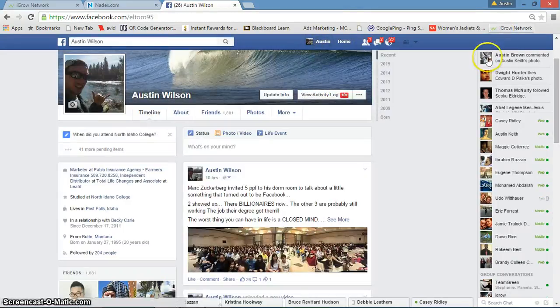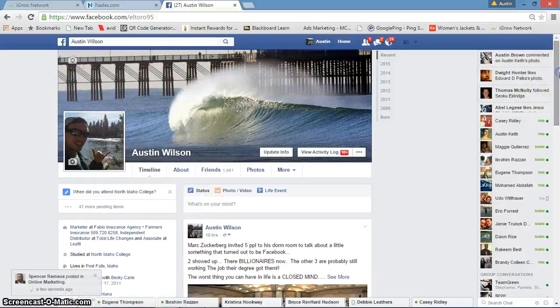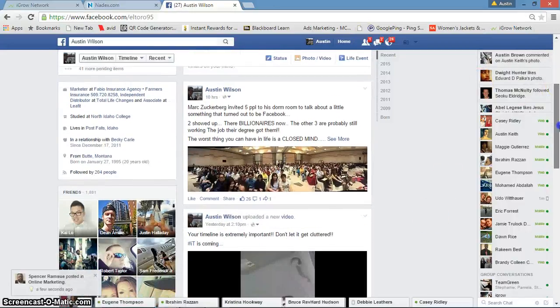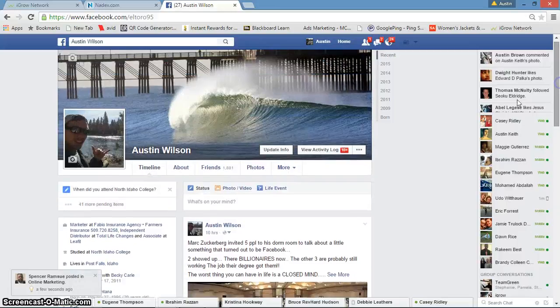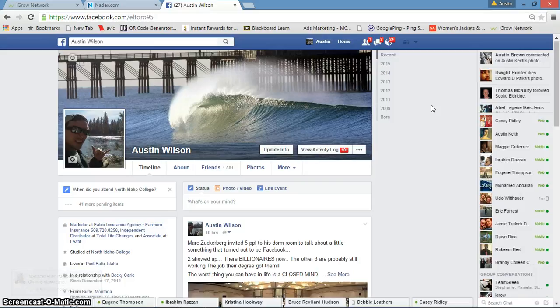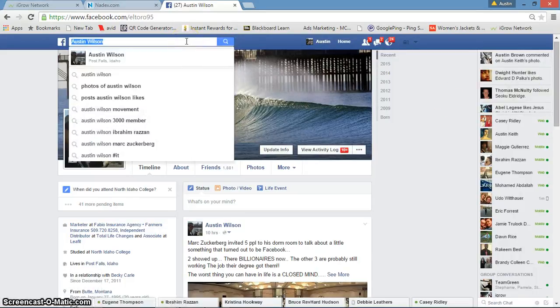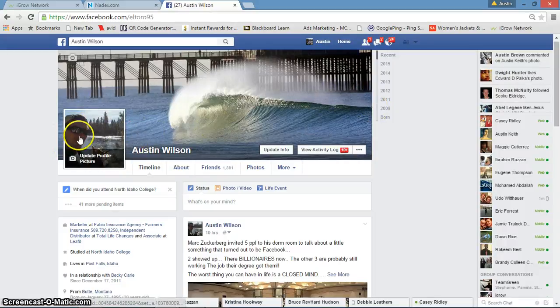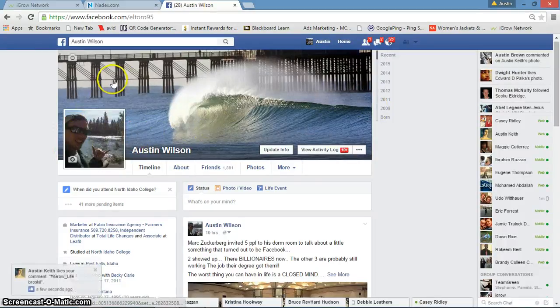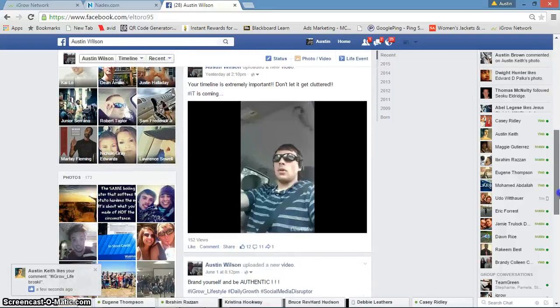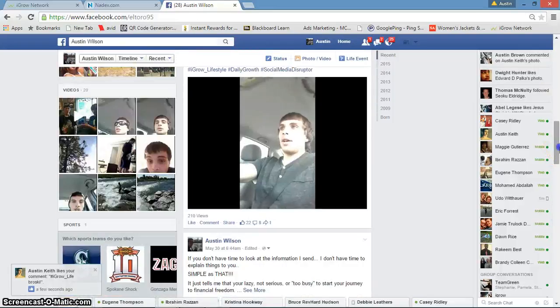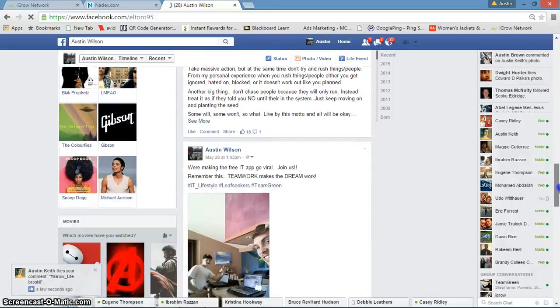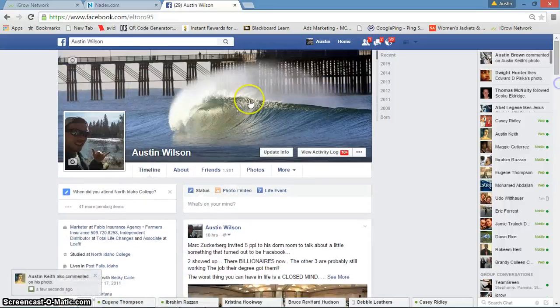First things first, the first one is basically just building a following and not really asking people to join you in business, but just becoming their friends. Let me show you a good way how to do this. First thing, you got to make sure you have a nice selfie and a nice cover photo that represents you, and make sure your timeline's clean, not a bunch of spammed gibberish.